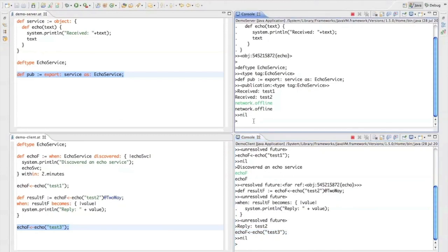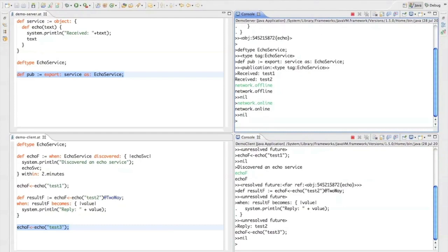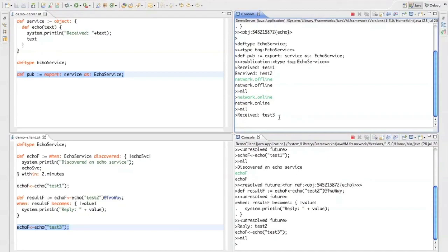So when I now take the service back online again, you'll notice that the message was received successfully by the server. So the message was buffered.